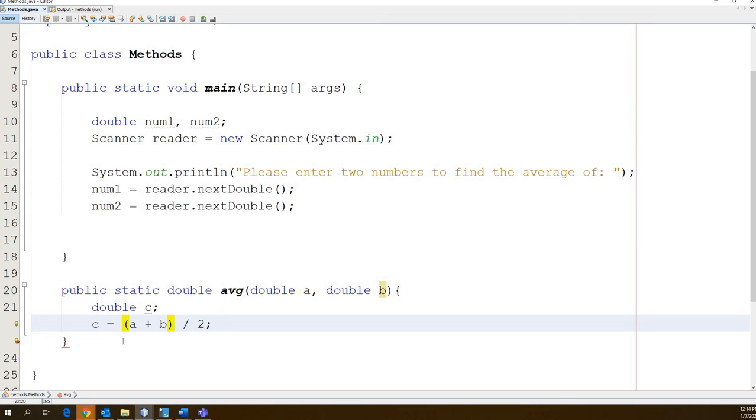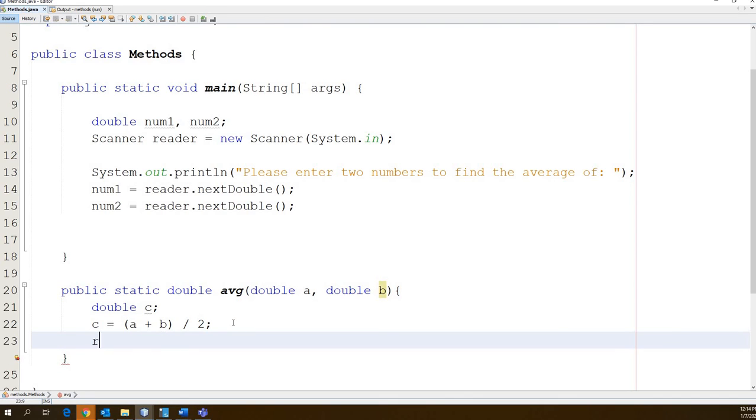So we have to put a plus b in parentheses, right? Because we want that to happen first, right? Because what happens if we don't? It's going to divide 2 by b and then add a to it. That's not going to get us the right answer. So we now have the average of those two doubles that passed into the function here and we stored it in c. So now we're going to return back to the main body of the program. We are going to return c.